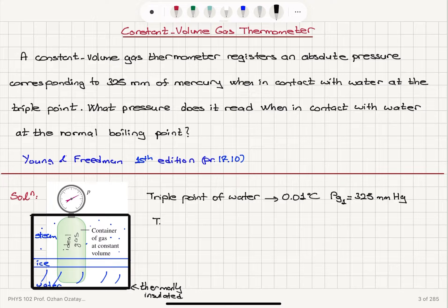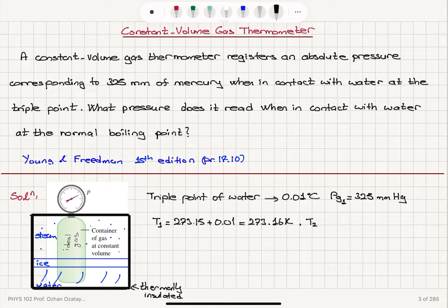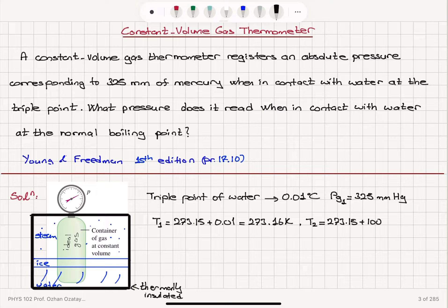Now what is the temperature here, T1, for the triple point? It's 273.15 plus 0.01, which is 273.16 Kelvin. And the temperature we are trying to reach, the boiling point of water, is at 100 degrees Celsius, which is 273.15 plus 100, giving 373.15 Kelvin.